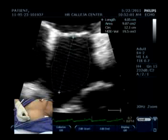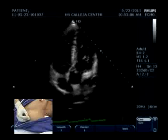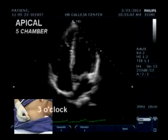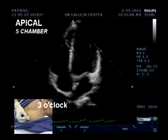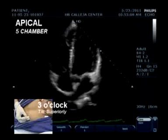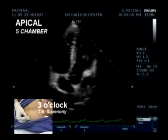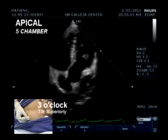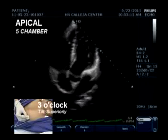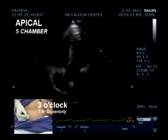Next, we proceed to the apical 5-chamber view, which is also at the 3 o'clock position at the point of maximum impulse at the apex. We achieve this by tilting the probe superiorly.